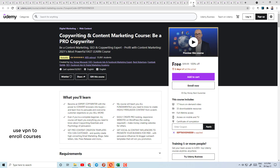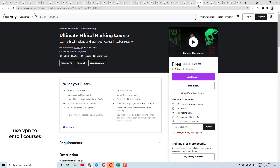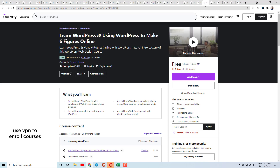Today's course number 28 is Introduction to Biology — a complete course of biology with a 5.0 rating, a science-rated topic. Course number 29 is the Copywriting and Content Marketing Course — a big trending topic with a bestseller tag and 4.4 rating.